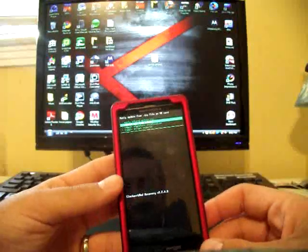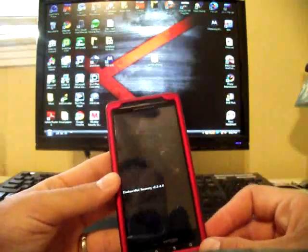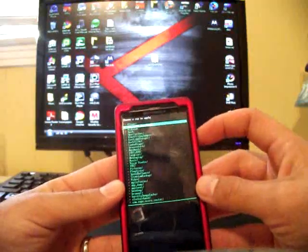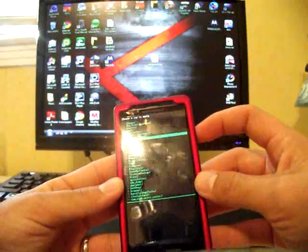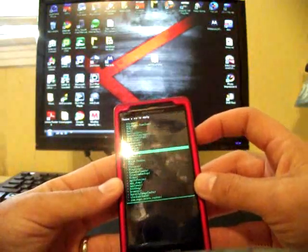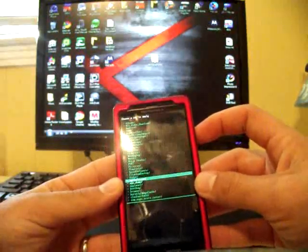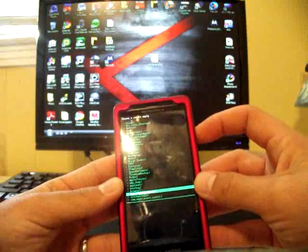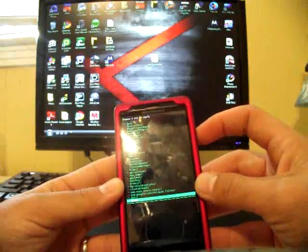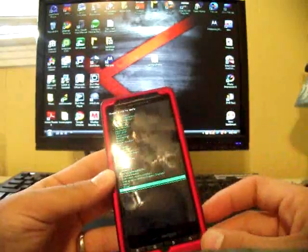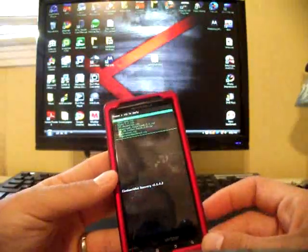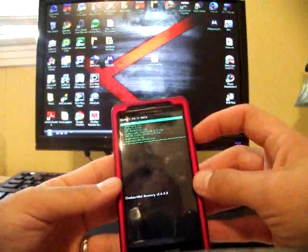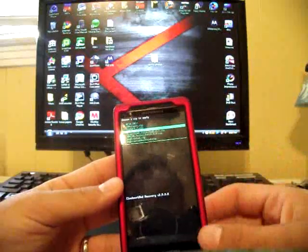And then go all the way down to wherever you put it. I have mine in the Download folder because I downloaded it straight to my phone. Click Download, and then go to the CRT Animation zip.